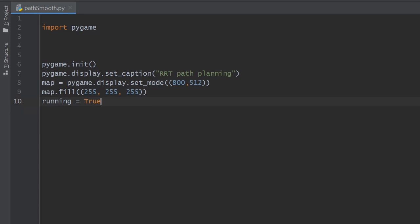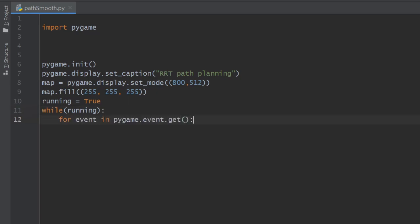Our program will be operating using this loop, and in every iteration we will check for events. We loop through the events that happened since the last iteration like this.